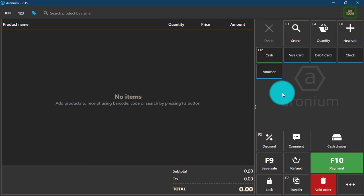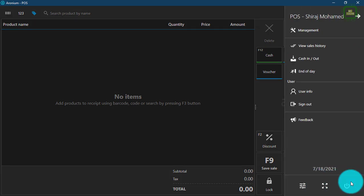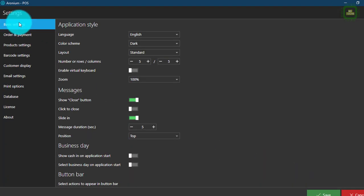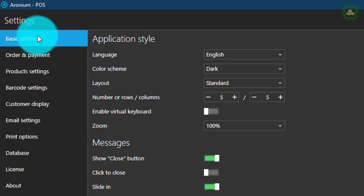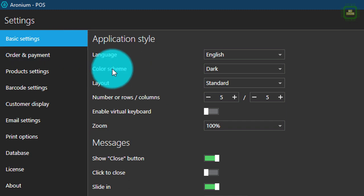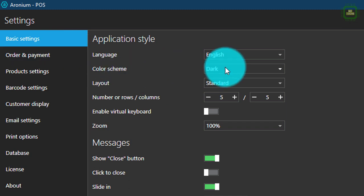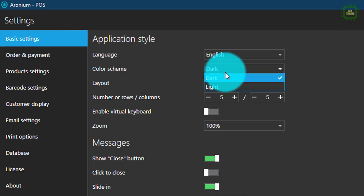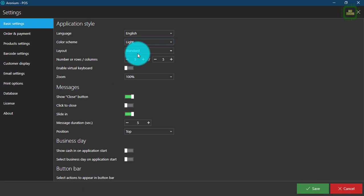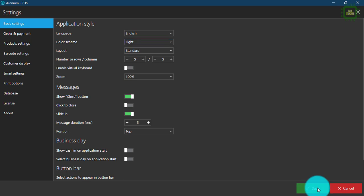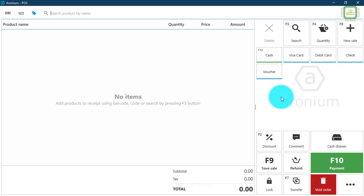First of all, I would like to change the color scheme of this point of sale system. I'll go to the menu, then settings, then basic setting. Here we have the color scheme. I would like to change this dark into light. I am going to save here and now we have the light color.